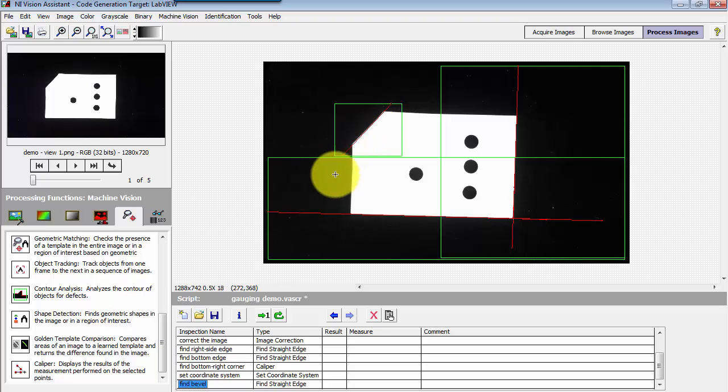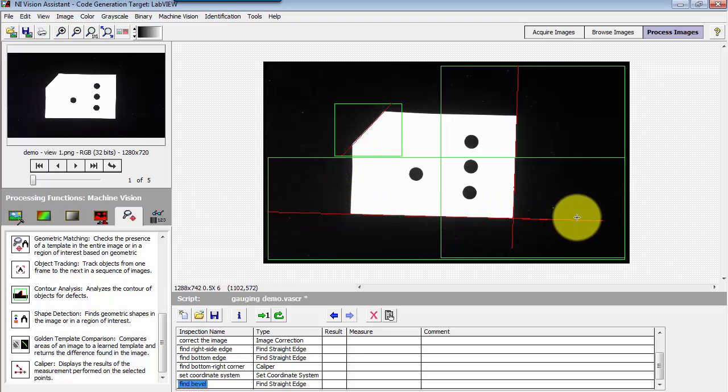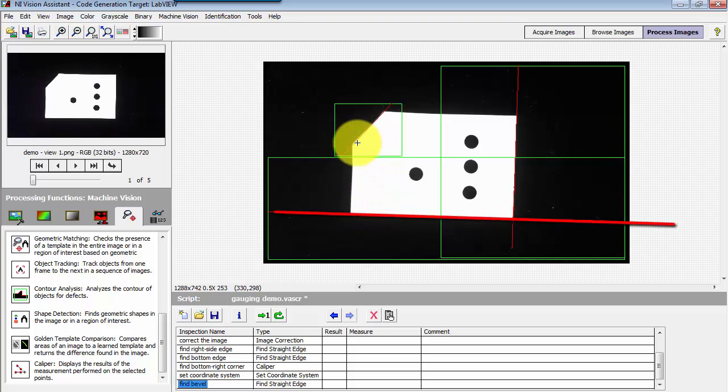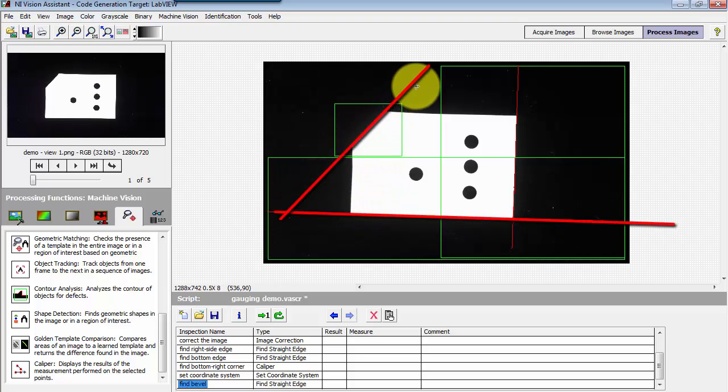I've also found the line associated with this beveled portion of the object. Now I want to get the angle between that bottom line and this bevel edge line right there.